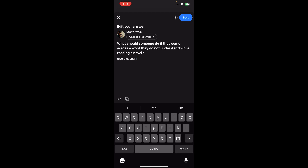Now in here you can edit your answer. Finally, click on Post and your answer will be edited successfully. This is basically how you can edit an answer in the Quora app.